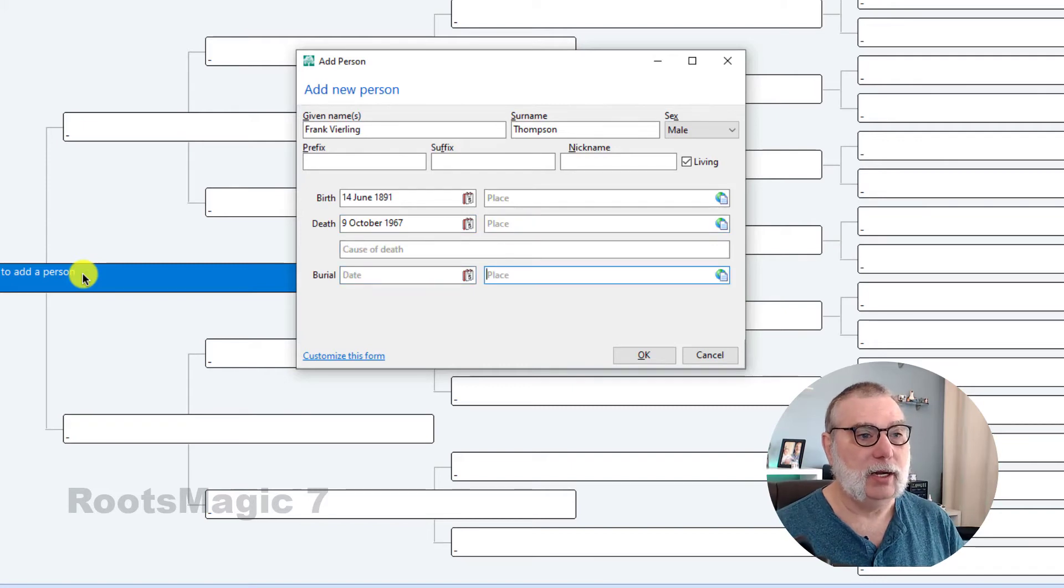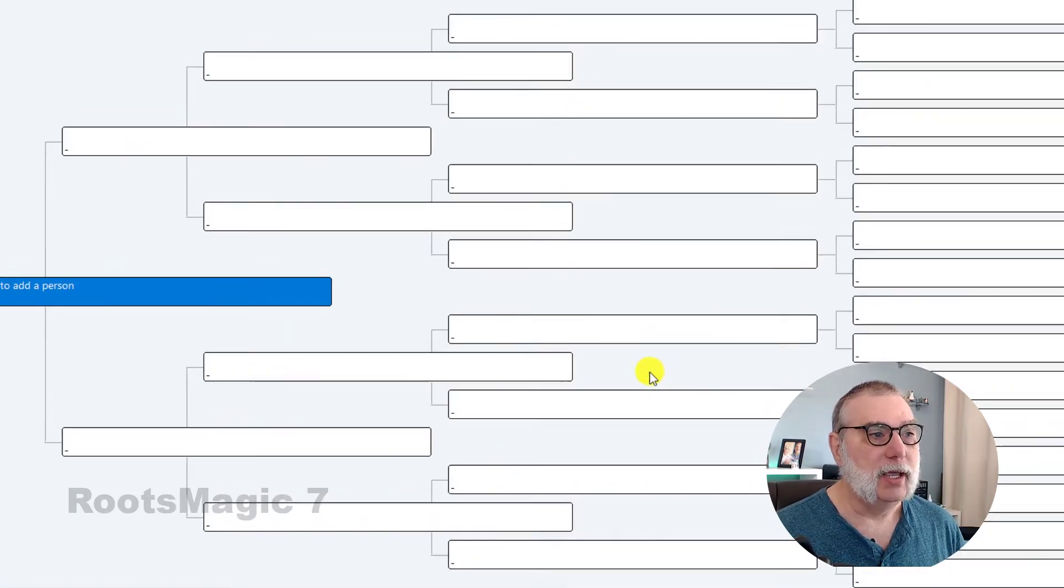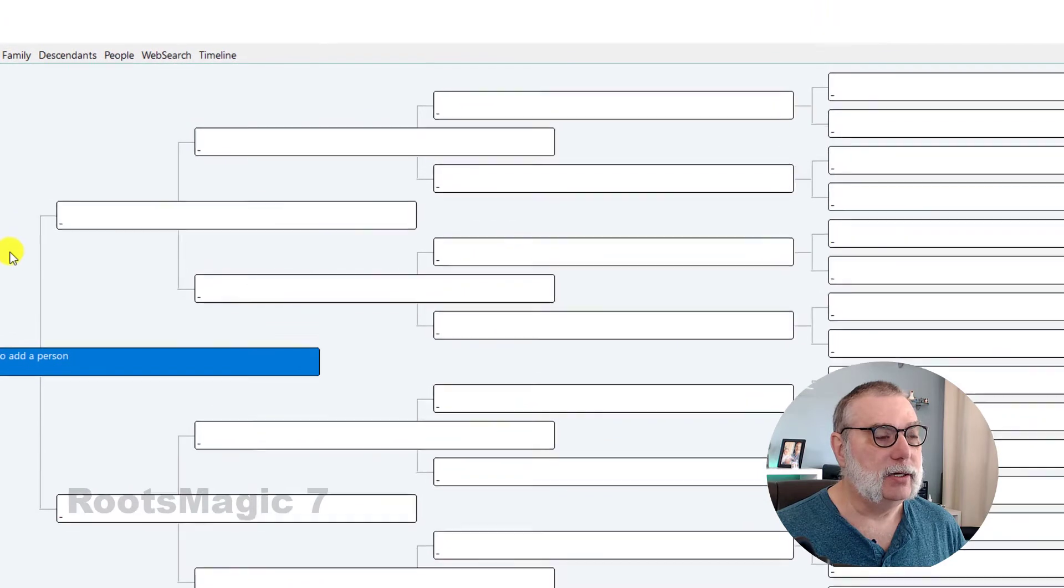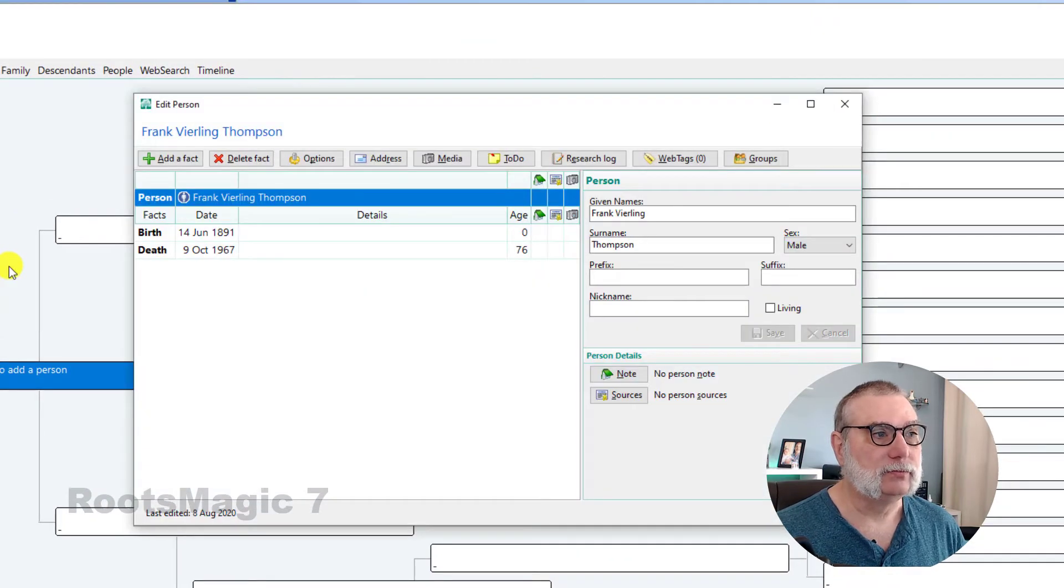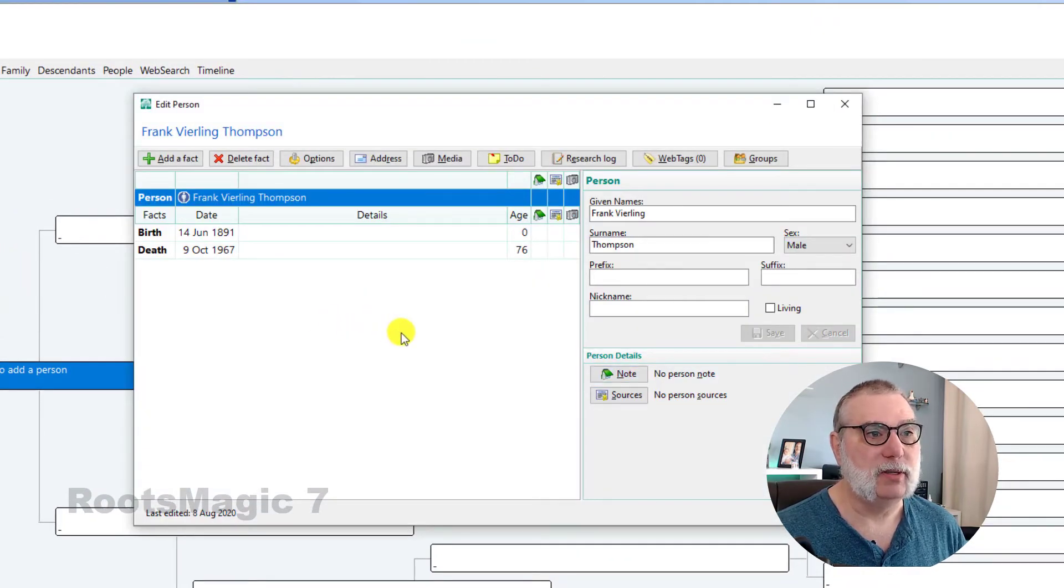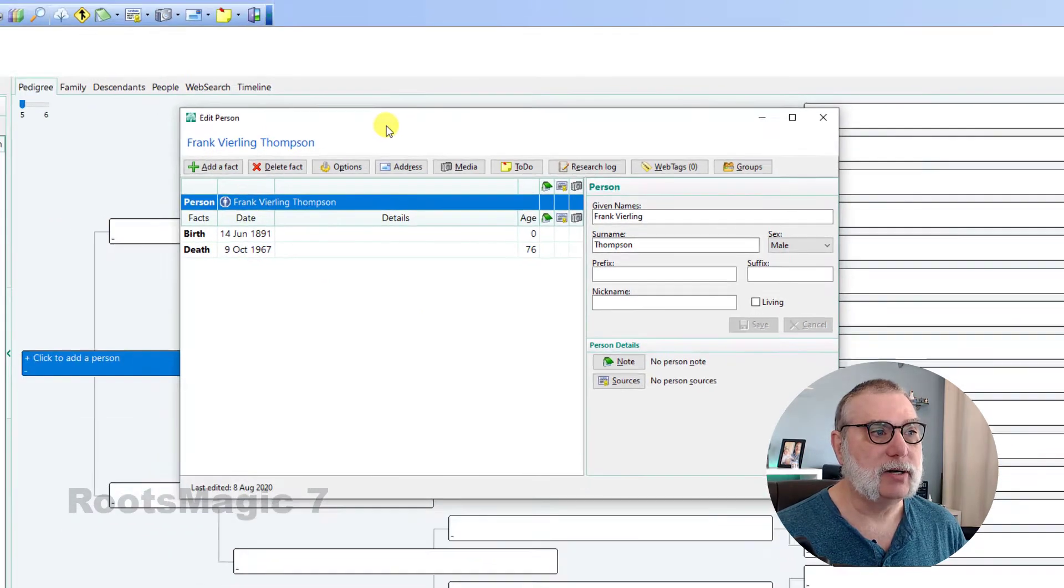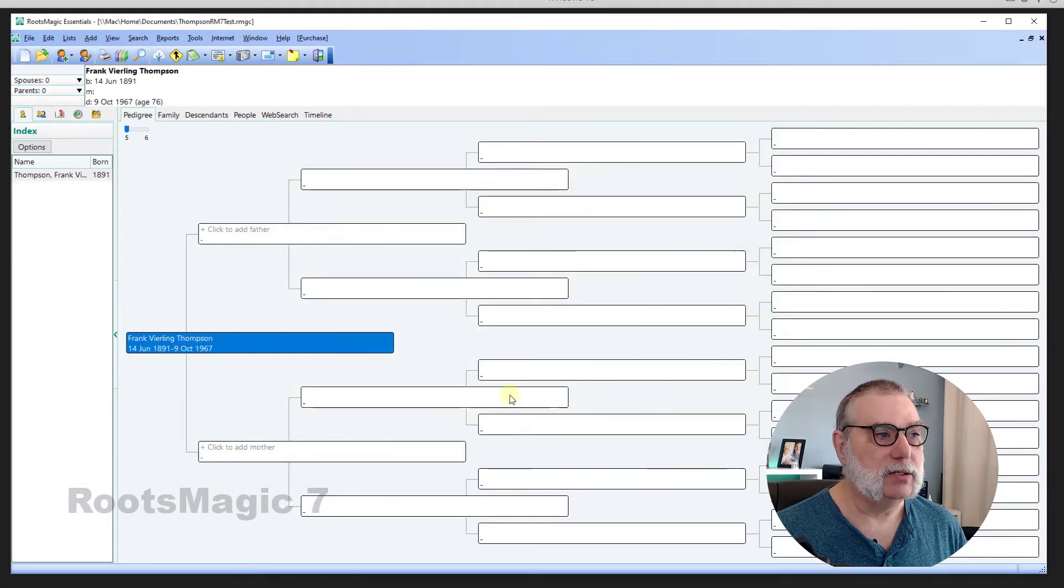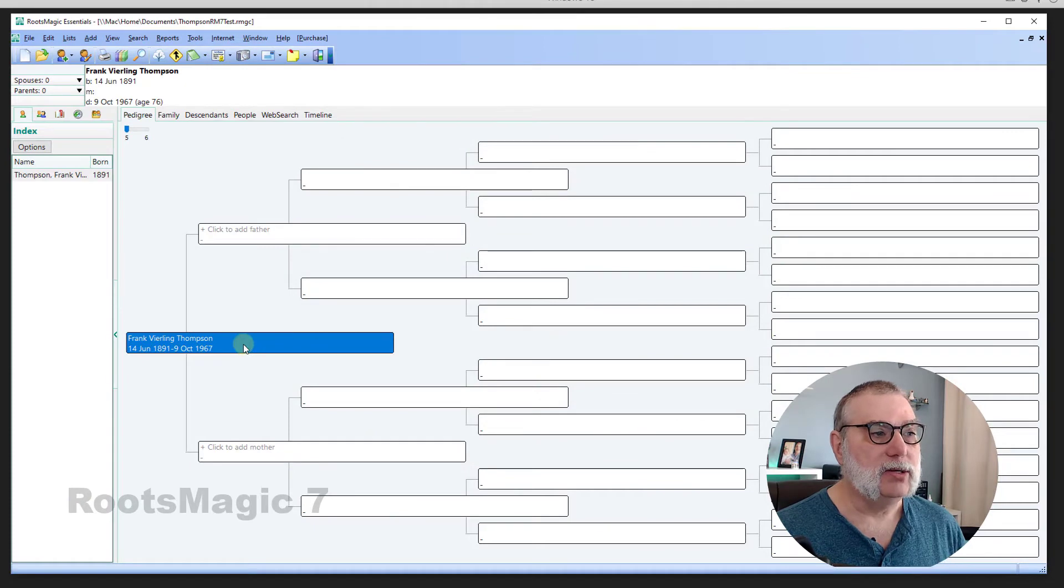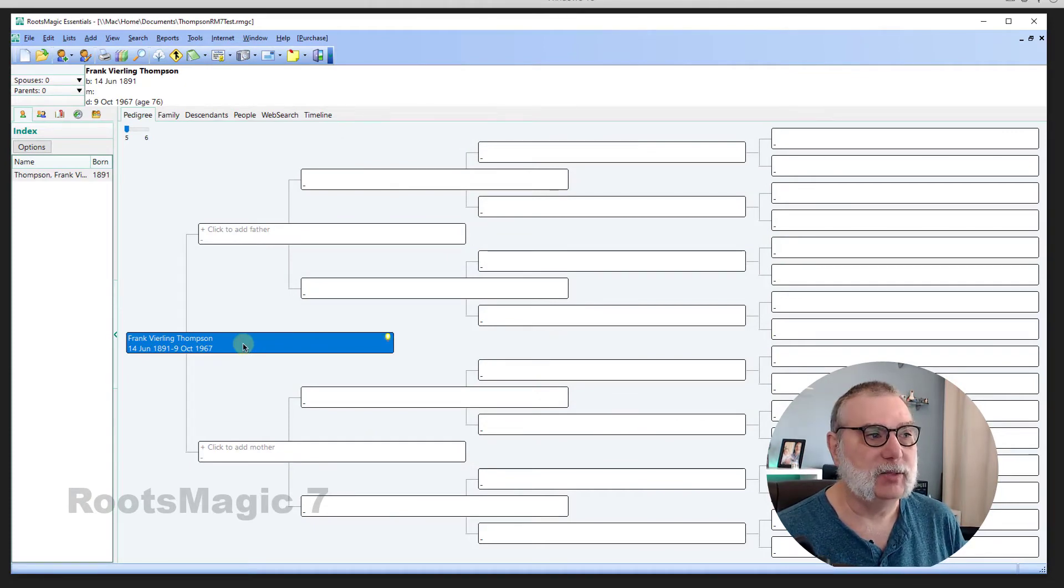And burial, I don't know. So, this, I hit OK. And should add my first person. There we go. It shows me Frank on a detail screen where I can add facts and events. Let me close that. And you see here in the pedigree chart now, I have my first person.